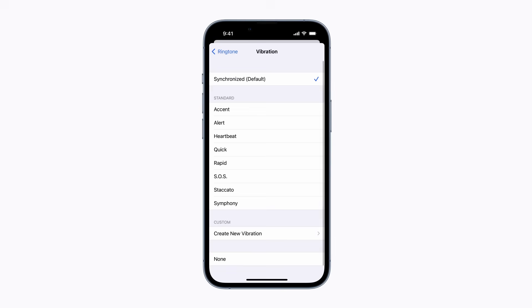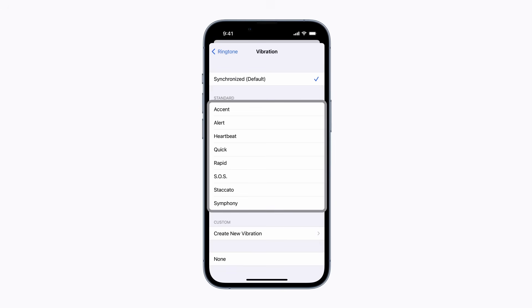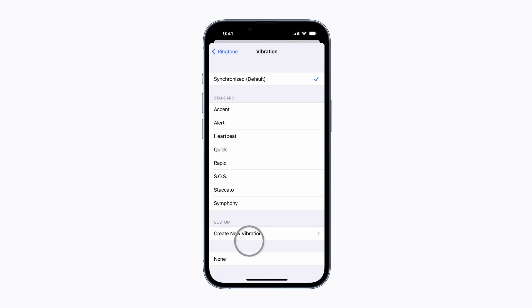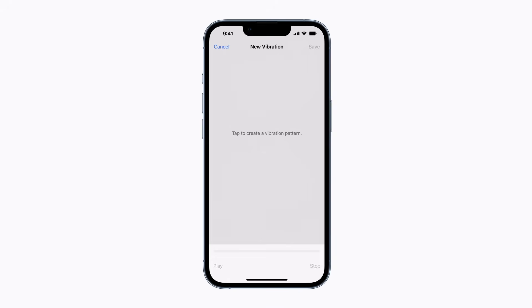You can select a standard vibration from the list, or tap Create New Vibration to tap out a custom pattern yourself.